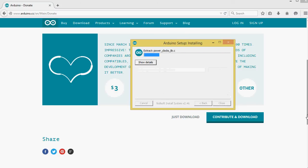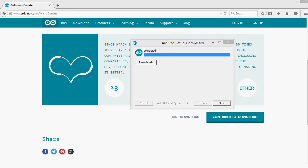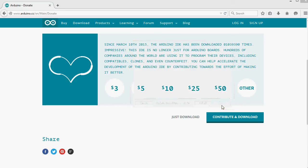I'm going to give it some time to install everything. The install is complete, so I'll close this window down.